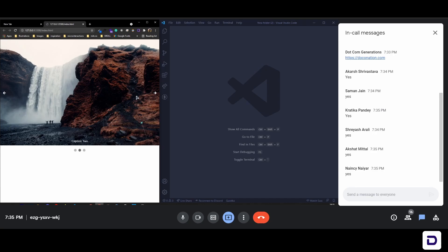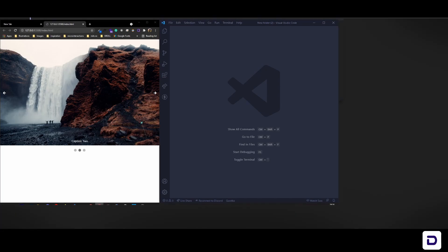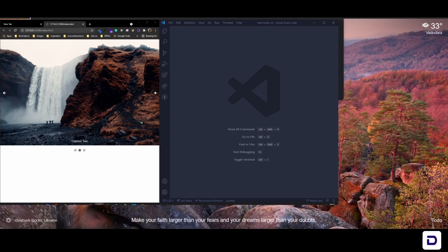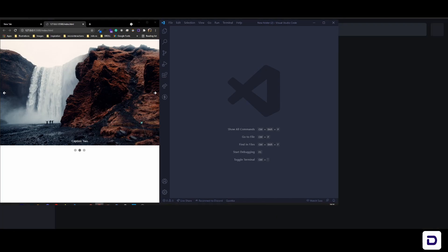I'll share the CodePen link. Just like last time, I'll give you the HTML and CSS part so you can copy that directly from CodePen, and we're going to write the JavaScript part only.